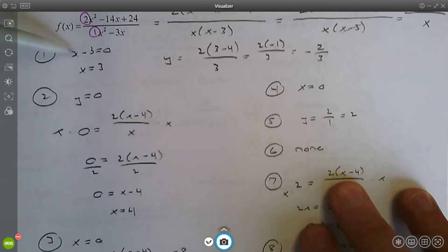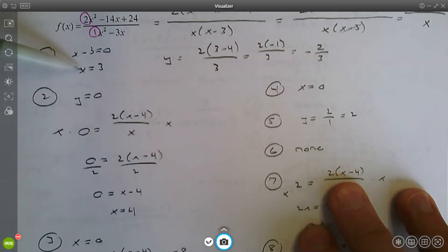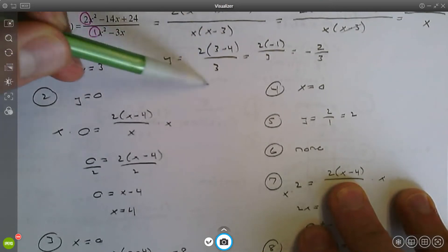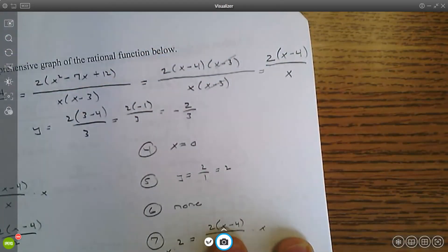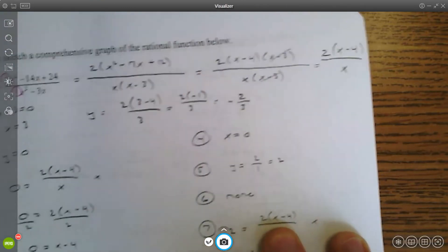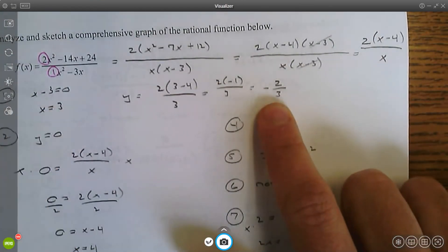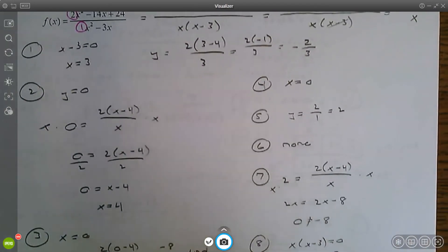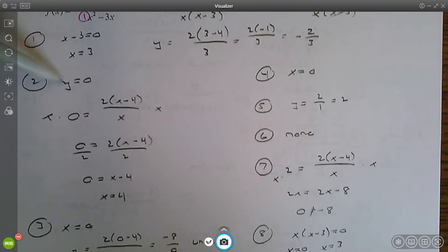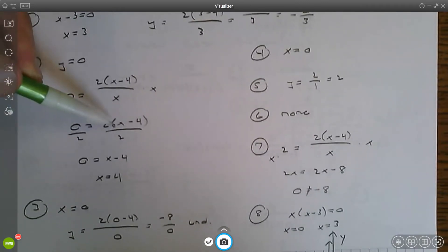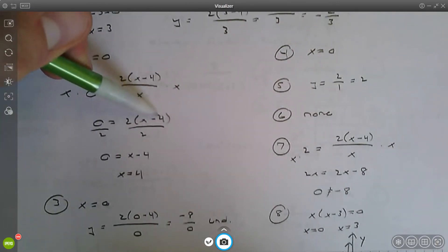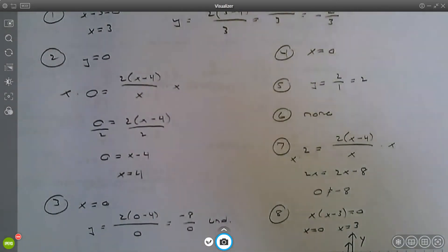For the deleted point, set the common factor x minus three equal to zero — x equals three. Plug that into the simplified function and you get y equals negative two thirds, so the deleted point is (3, -2/3). For x-intercepts, set y equal to zero in the simplified function and solve — you get x equals four. You can distribute the two, add eight, and divide by two to confirm the same result.